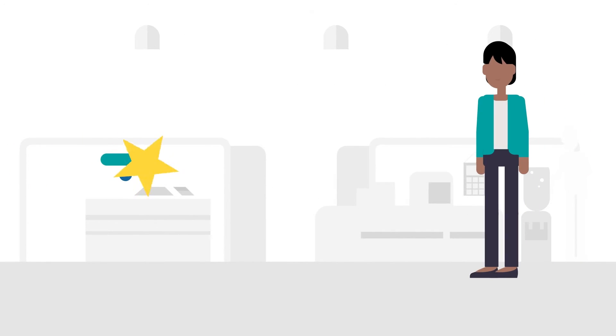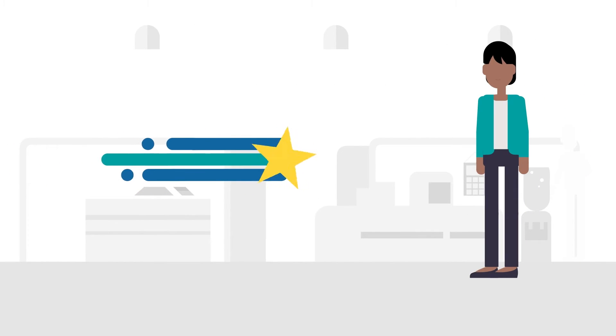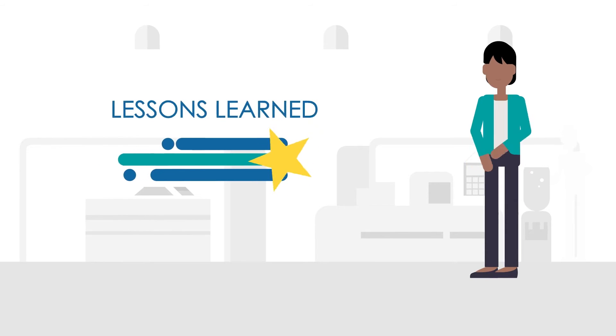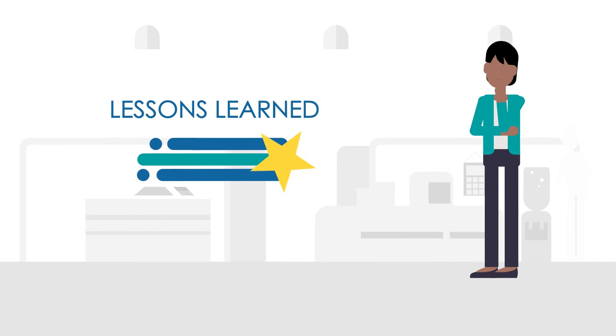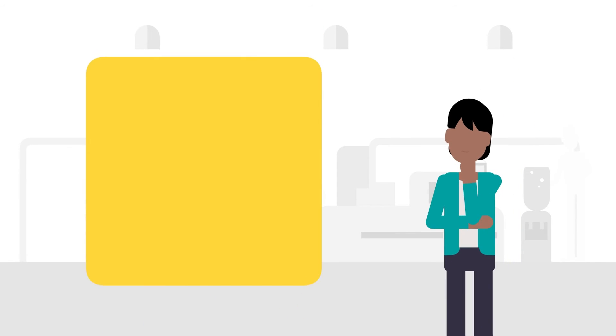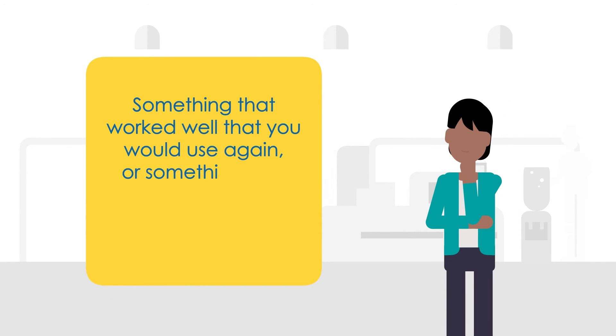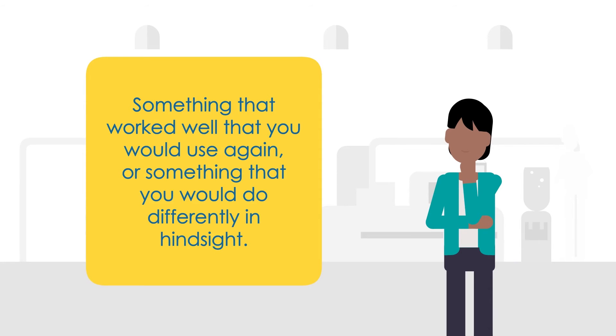With that in mind, consider using a follow-up to each of your STAR examples: lessons learned. This could be something that worked well that you would use again, or something that you would do differently in hindsight.